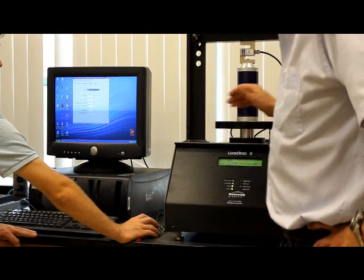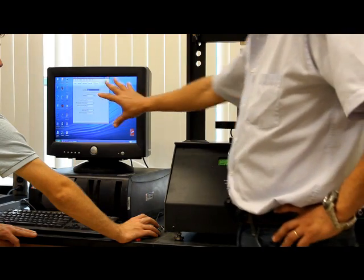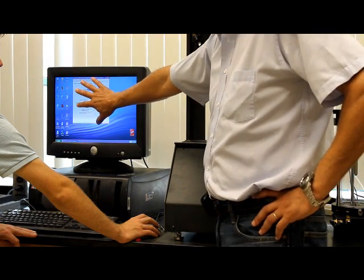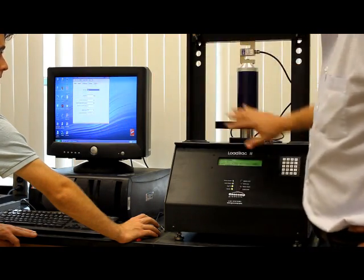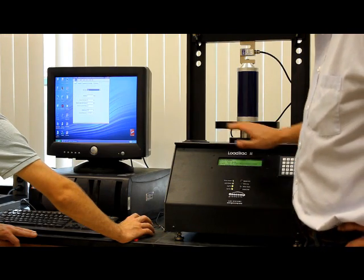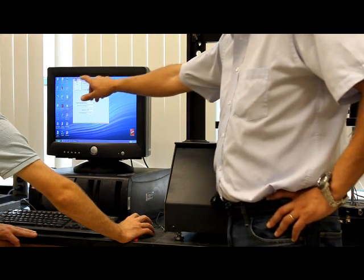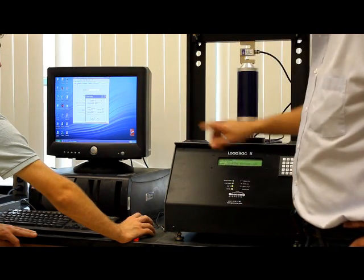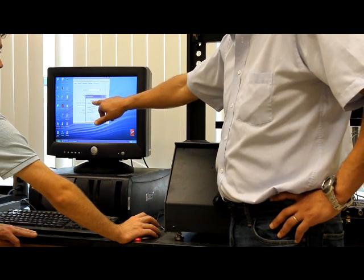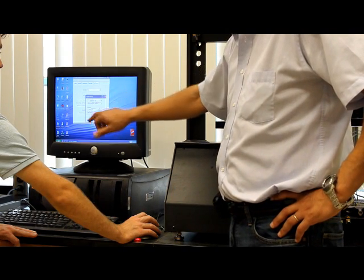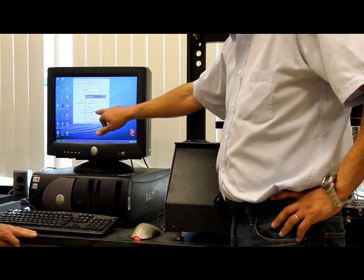One thing you want to check, make sure that there is a communication between the program and the hardware, the load frame here. So where you go, you go to view system. You want to check that there are live values for the load in displacement. And the power is on.